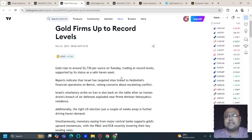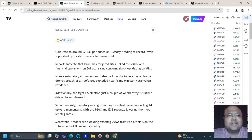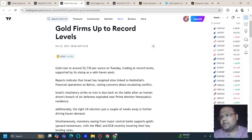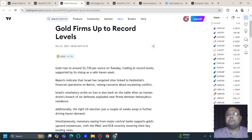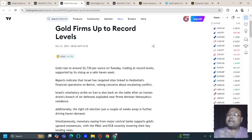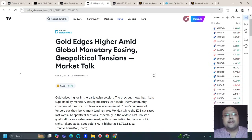Gold has firmed up to record levels, rising to around 2730 per ounce, supported by its status as a safe-haven asset. Geopolitical tensions are still ongoing — tensions in the Middle East, between North Korea and South Korea, and between Taiwan and China. There is no resolution in sight, so if the tension remains, gold will remain overall bullish, higher amid global monetary easing and geopolitical tensions.